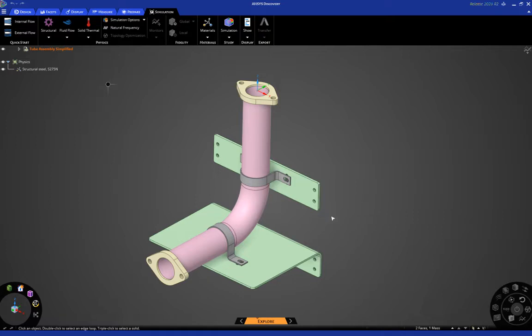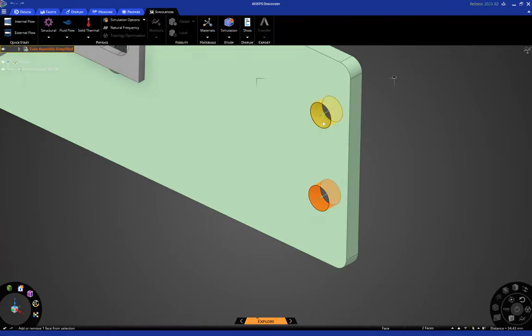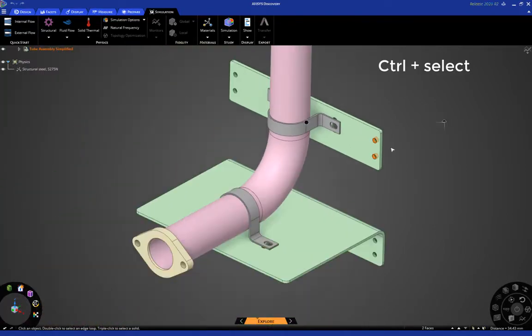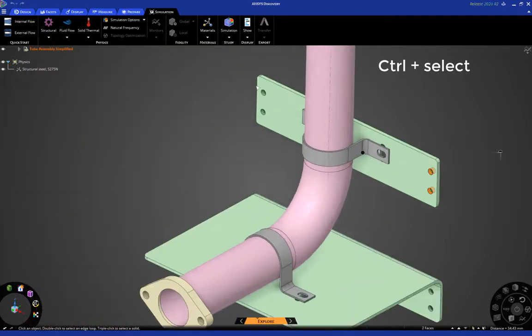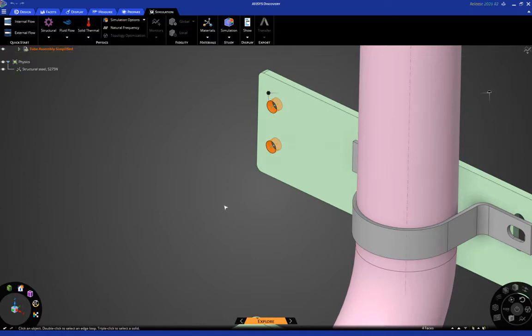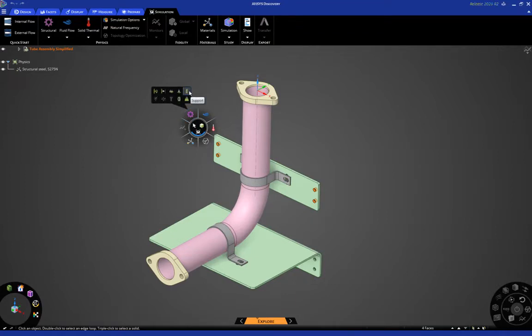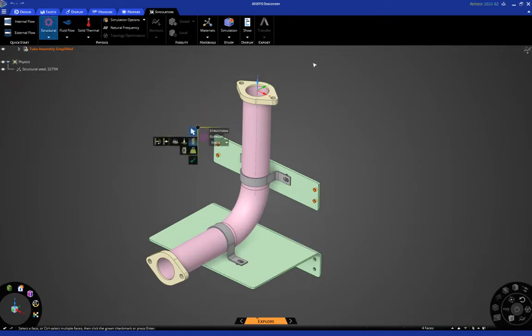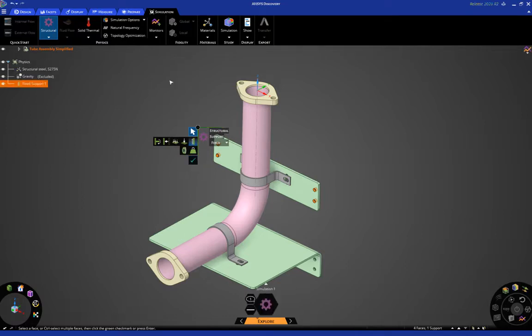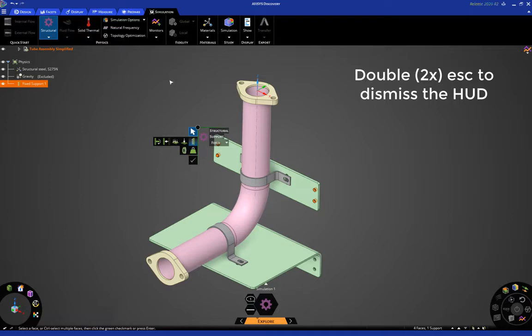Okay, first thing we want to do is apply a fixed support. So, control select these faces, and then click here to expose the halo, and then here to open the structural support tool. So, we want this to be a fixed support, so click the green check mark to accept that. Now, when you're done applying a condition, you can always dismiss the heads up display by hitting escape two times.